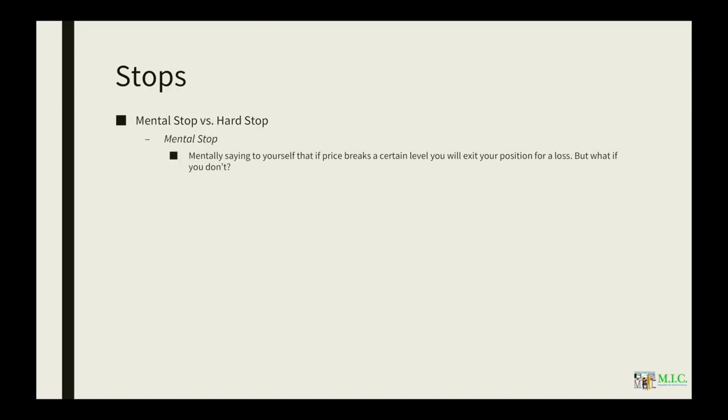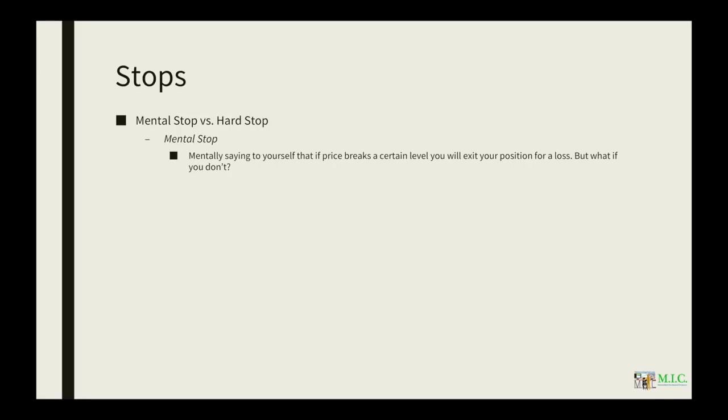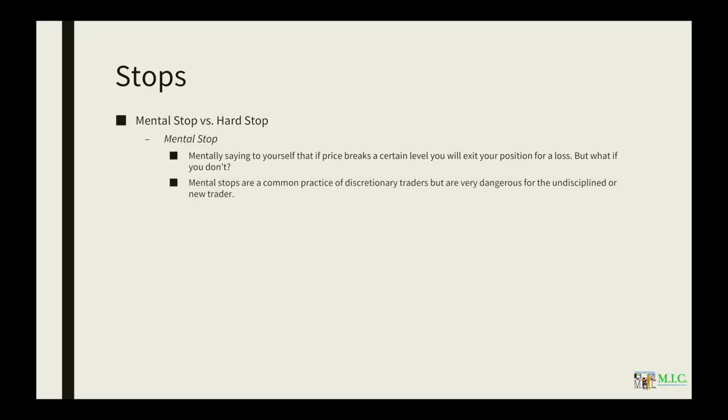The mental stop is mentally saying to yourself that if this price breaks a certain level, you're going to exit your position for a loss. But again, what if you don't? What if you decide to hold this position and it continues to run against you because you chose a mental stop rather than a hard stop? Mental stops are for the more disciplined traders. They're a common practice for discretionary traders. But again, they're very dangerous for the undisciplined or the new trader that just doesn't know themselves yet.